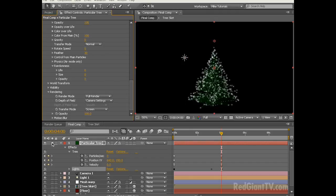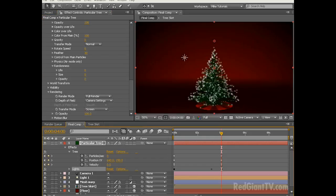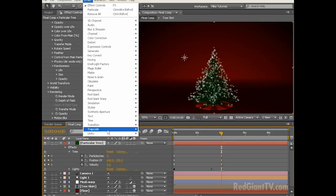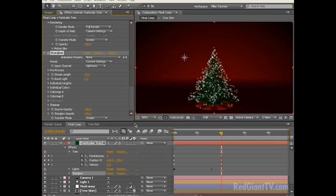Let's unsolo the layer so we can see what it looks like in our scene. Pretty snazzy, but I think it needs a little more pop. To do that let's add another Trapcode plugin, Starglow. With the particular layer selected choose Effect, Trapcode, Starglow. This looks pretty good but I want to change a few of the settings. Let's change the streak length from 20 down to 5 to tighten it up a bit.